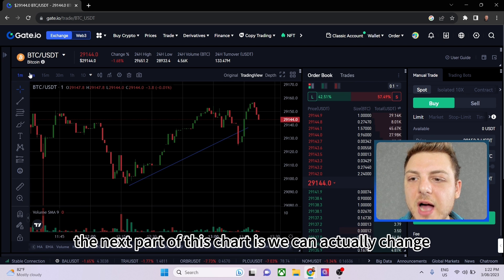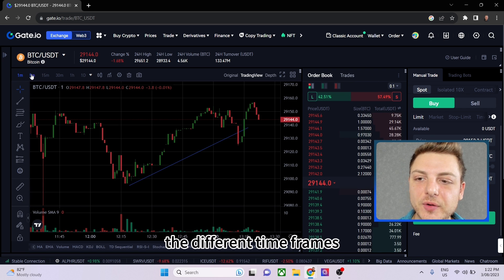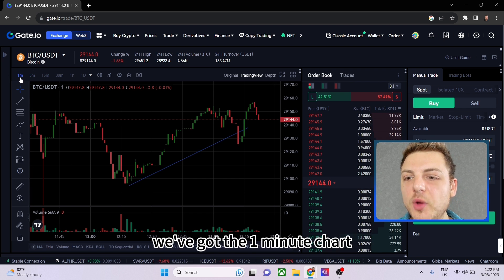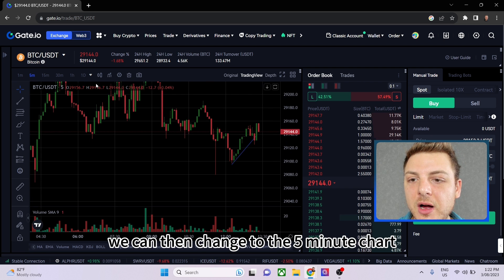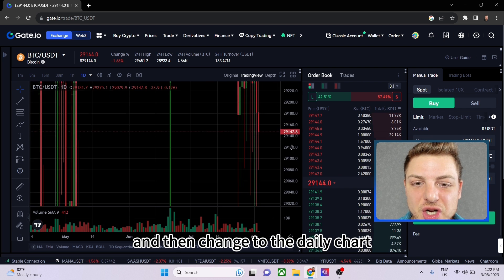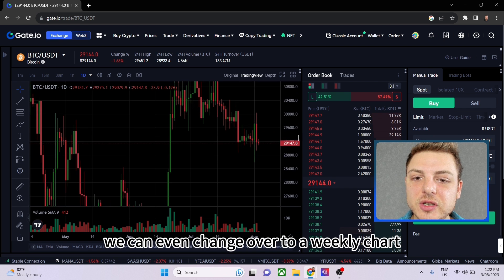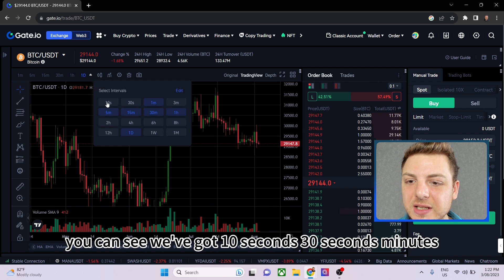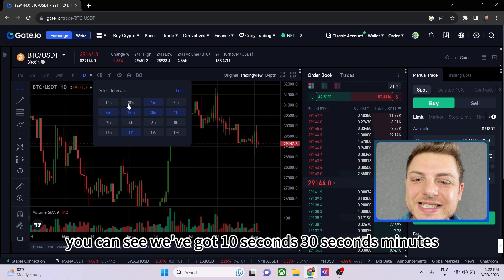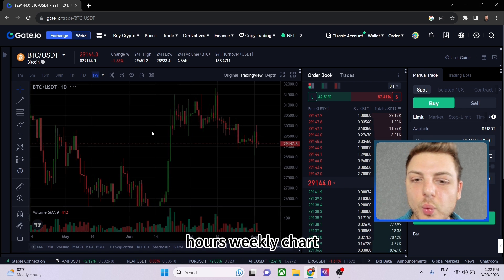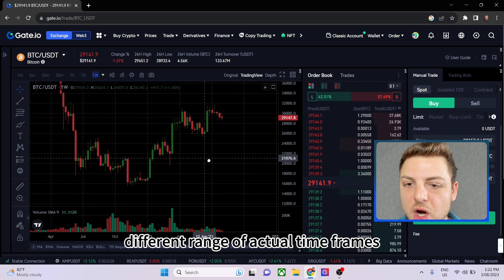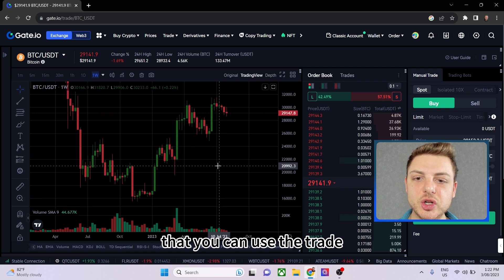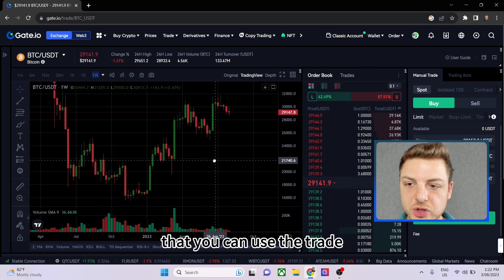The next part of the chart is changing different timeframes. We've got the one-minute chart, the five-minute chart, the daily chart, and even the weekly chart. You can choose from 10 seconds, 30 seconds, minutes, hours, and weekly — a large range of different timeframes you can use to trade.